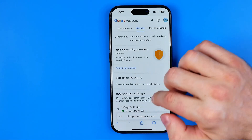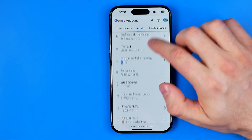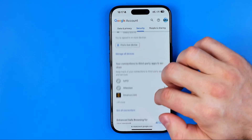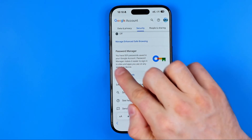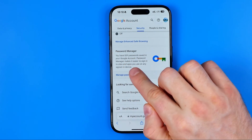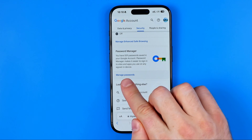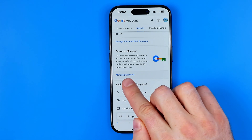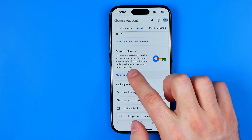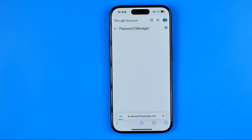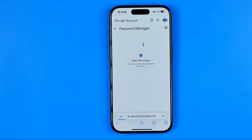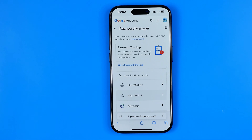In the Security section, we need to scroll down all the way until we find Password Manager. Down below it says Manage Passwords. We need to get into it and then we'll be taken to the page where all our passwords are stored.